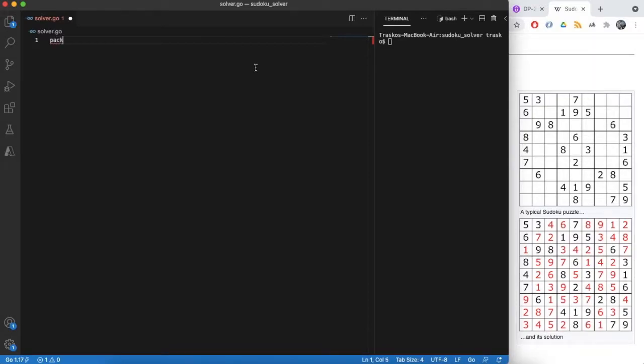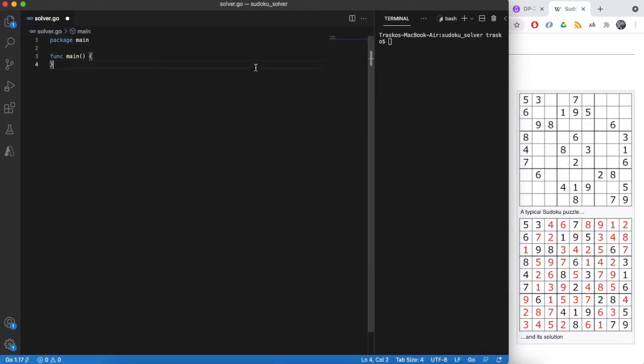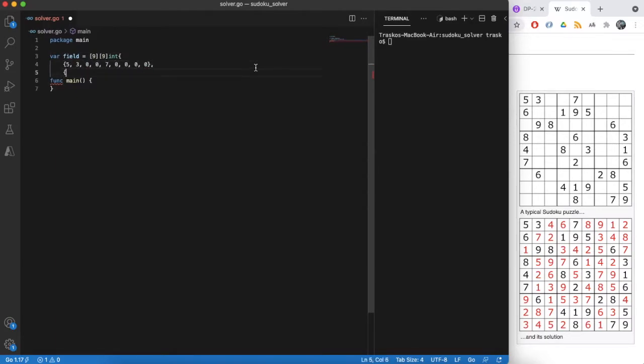Starting from a skeleton application. Define our field, I'm just moving the initial position from Wikipedia into a two-dimensional array. Note that empty cells are represented by zero.